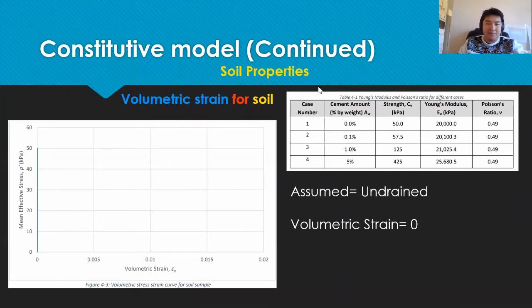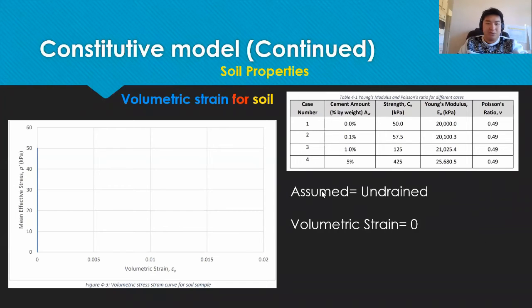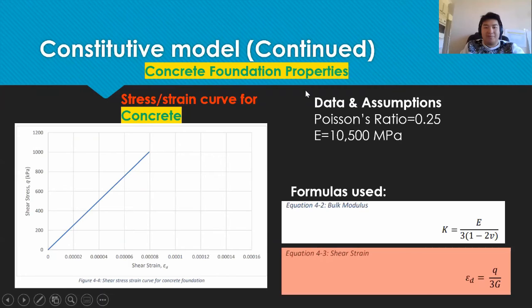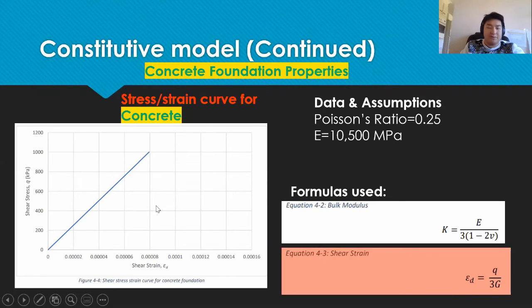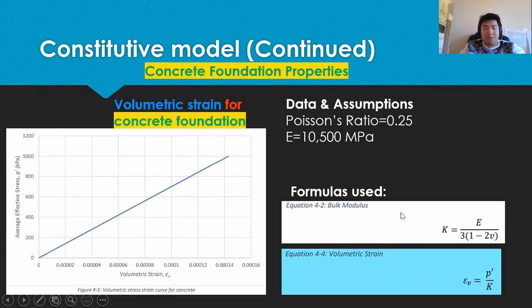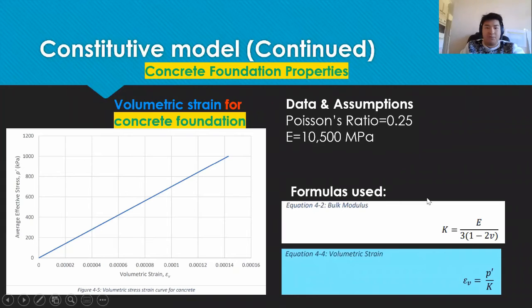Likewise, we found the volumetric strain to be zero because we were told to assume its undrained conditions. From the provided data and formulas shown, we are able to plot the stress strain curves for the concrete foundation as well. Likewise, we use equation 4.4 to find the volumetric strain and hence plot the curve as shown to the left.